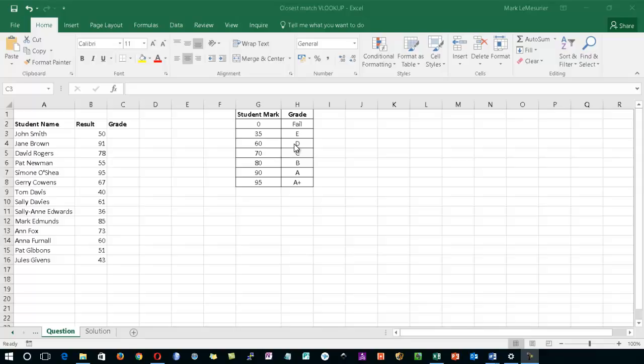You'll also notice that within this table array, the first column has been sorted in ascending order. Now that is absolutely mandatory for this type of VLOOKUP. If it is not sorted, it will no doubt return an N/A error.